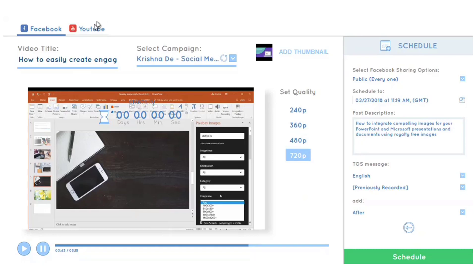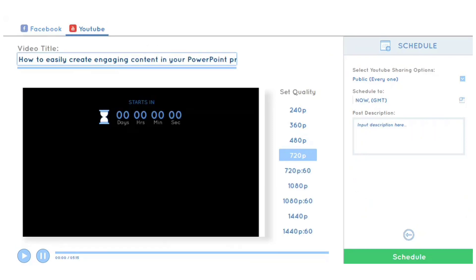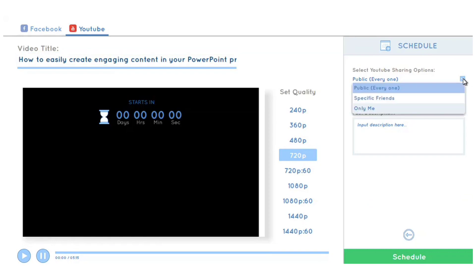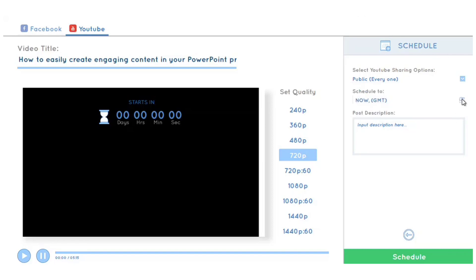The video has already been uploaded. I've changed the title. I can set the resolution, who can see the content, the schedule time, and post a description.